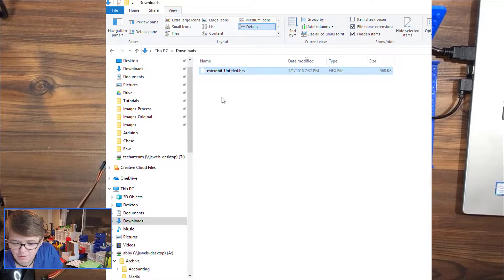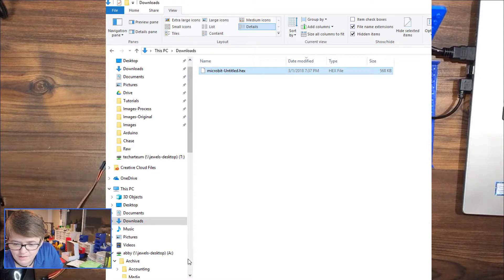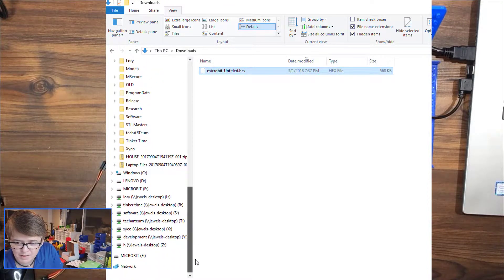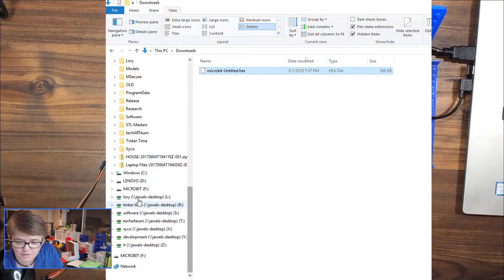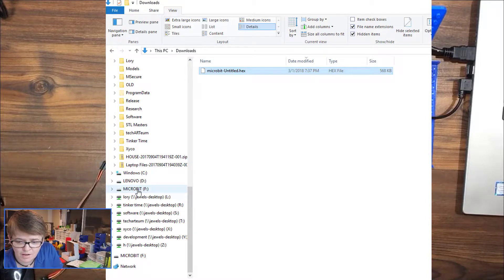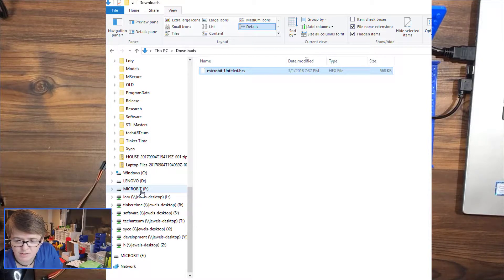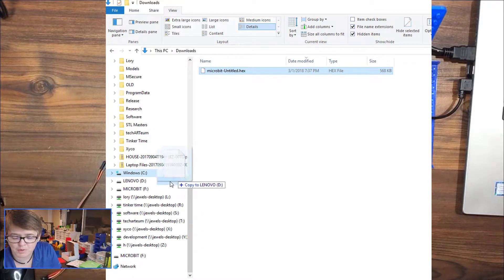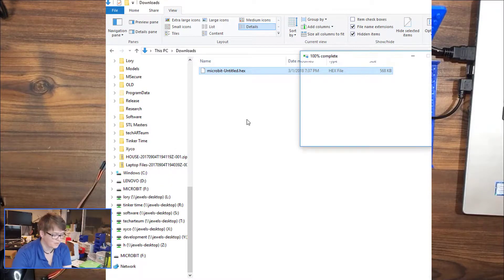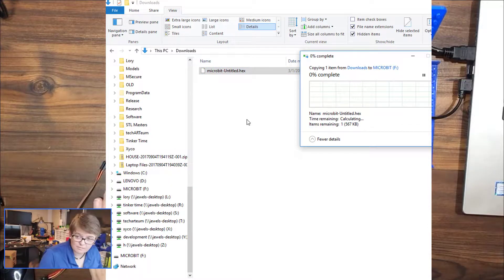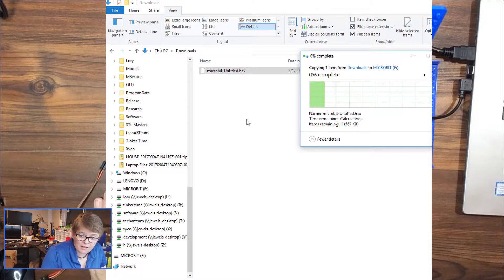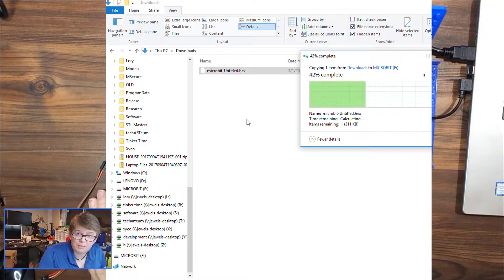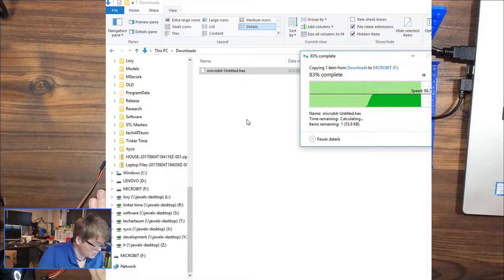And I want to find the microbit. It creates a little drive over here on the left when you plug it in. So I'm going to drag it over, and this will copy that program over to the microbit. And then after it copies, it's going to reboot, and then the program should execute.